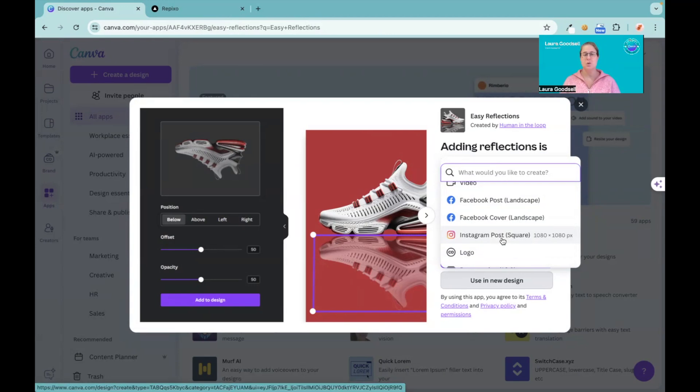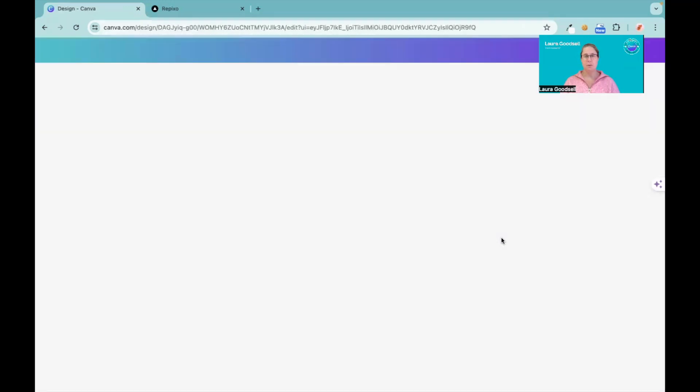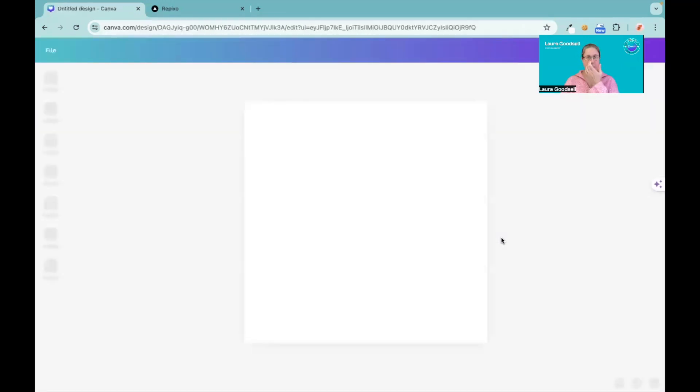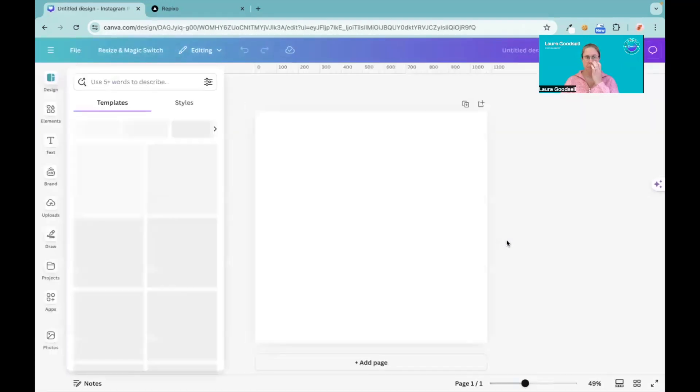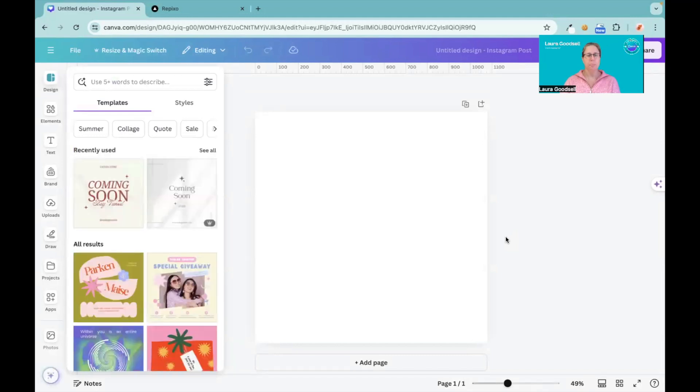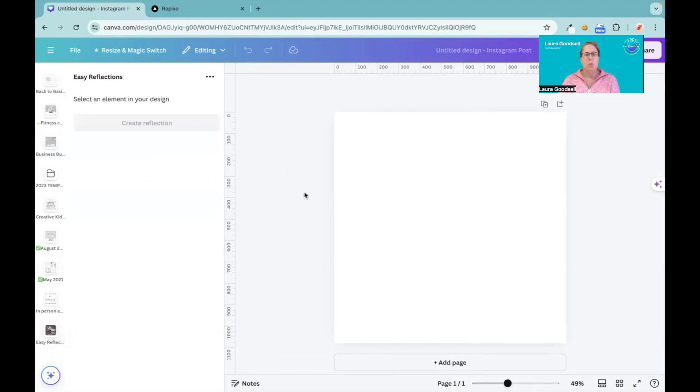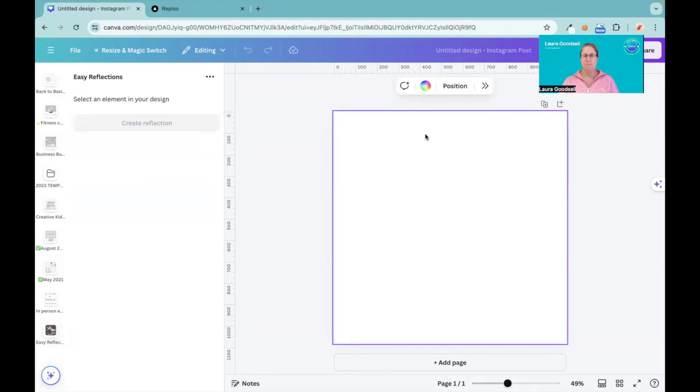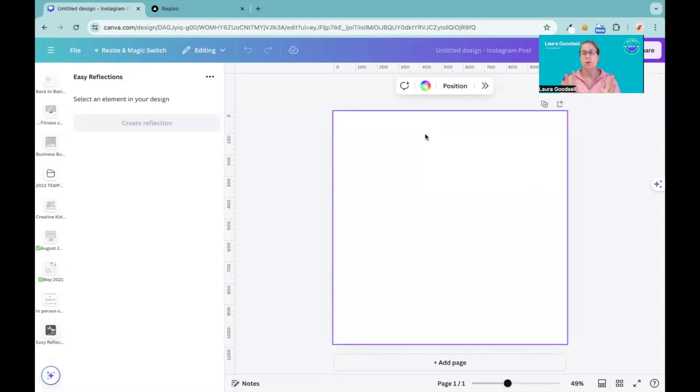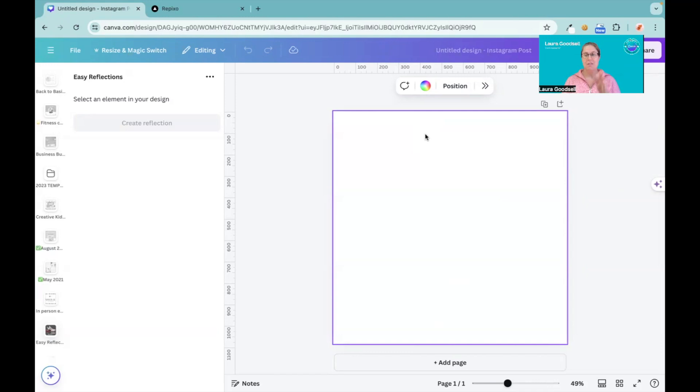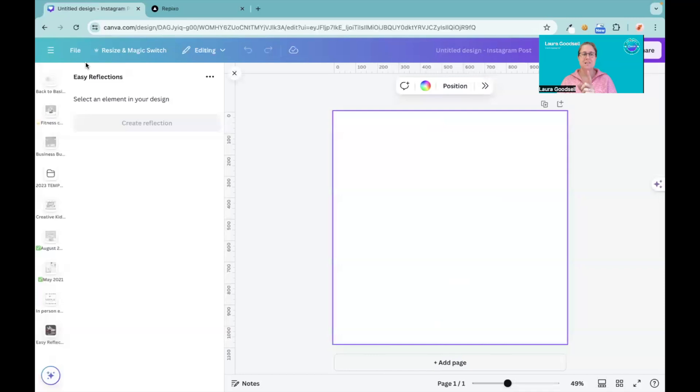Okay, so I'm going to go for my Instagram post. Now to create these, what you need is a background color because the photo that you're going to use isn't going to have a background, because it won't work properly with the reflection. Now you need to have an element in your design.